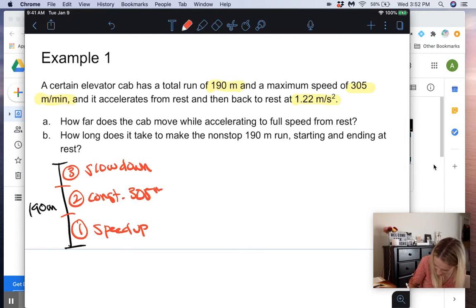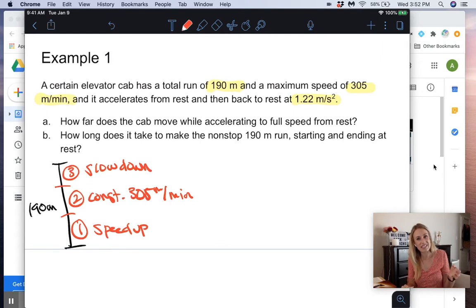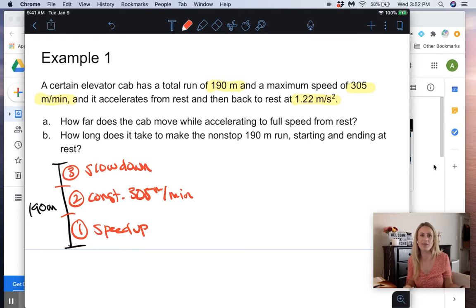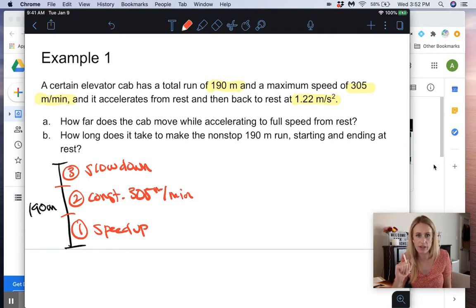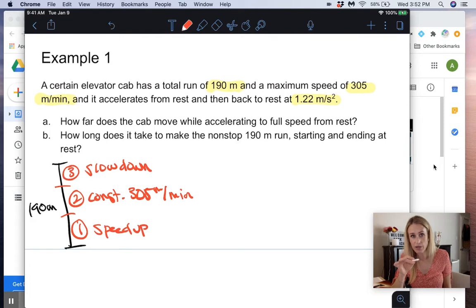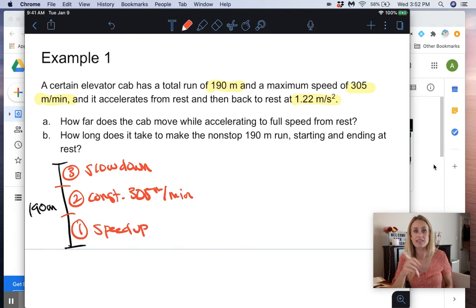The velocity is in meters per minute, but we need meters per second for physics. Also, remember that constant acceleration equations can only be used when acceleration is constant. So we split this problem into three parts: part one and three have constant acceleration, and part two has zero acceleration because it's constant velocity.